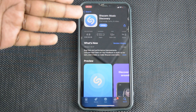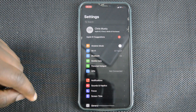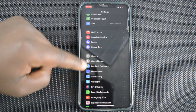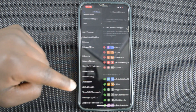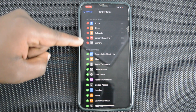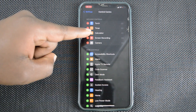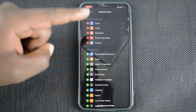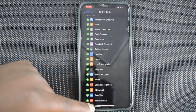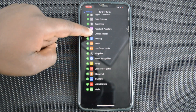The first thing, of course, is to make sure you have the Shazam app installed on your iPhone. Then go to Settings, scroll to Control Center, and tap on Control Center. Here it shows the apps currently in the Control Center — the torch, timer, calculator, screen recording, and camera — and the rest are apps you can include. Look for Shazam.